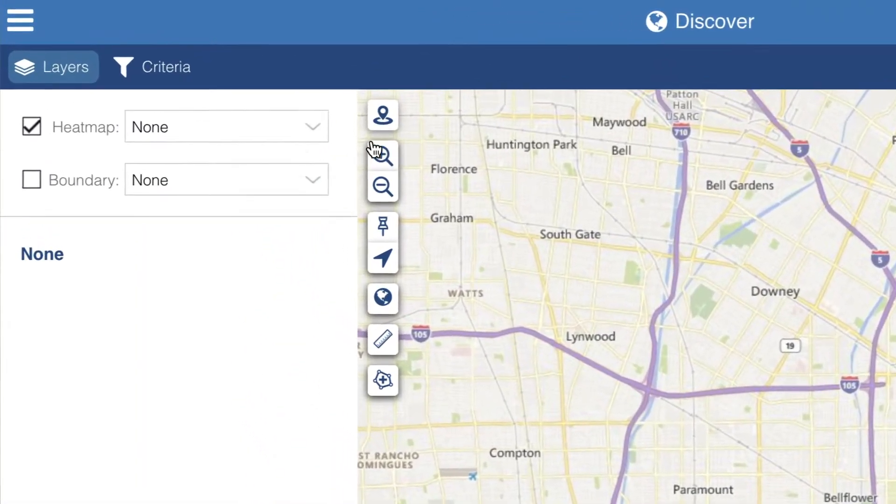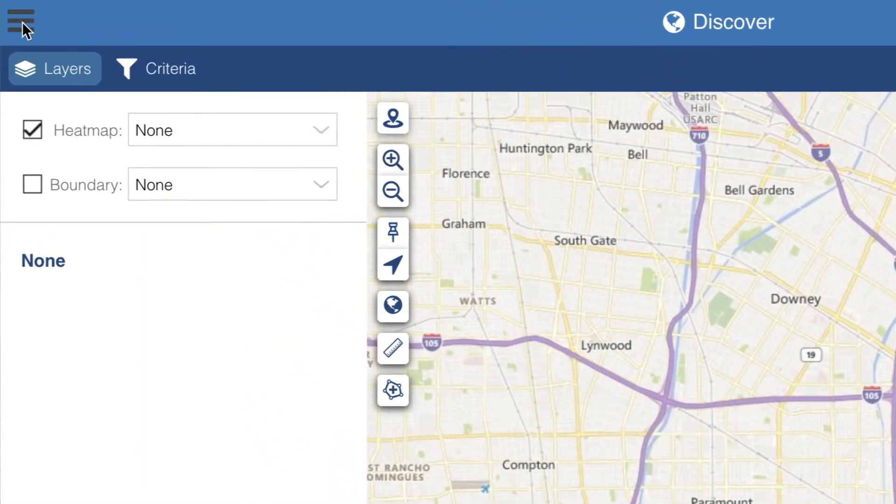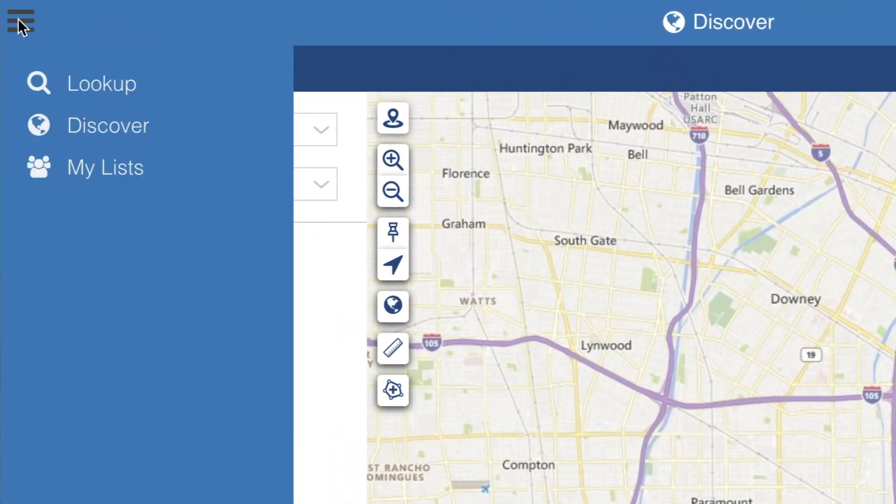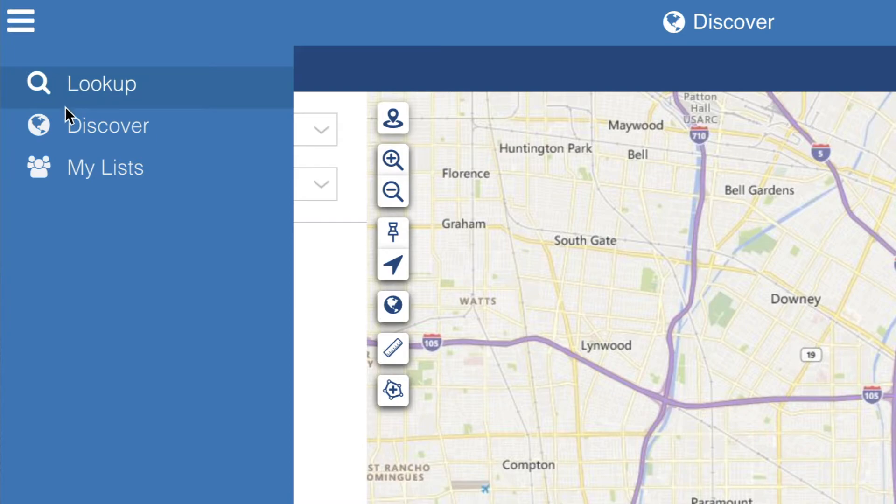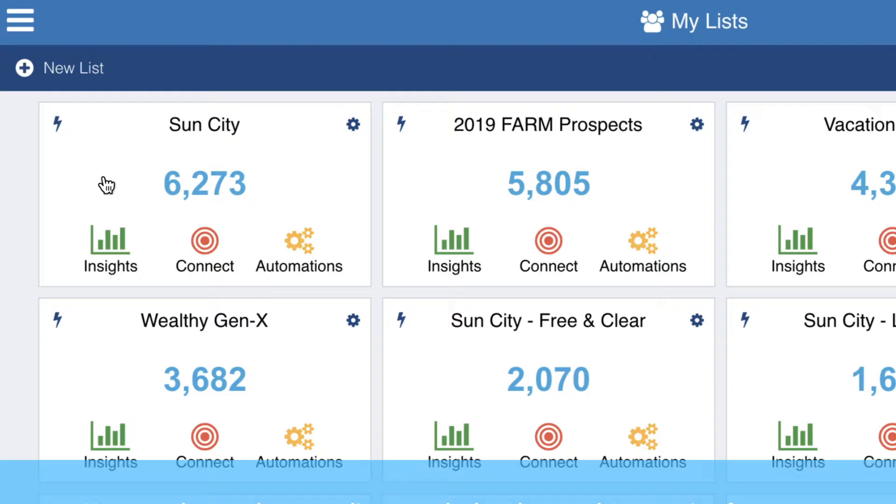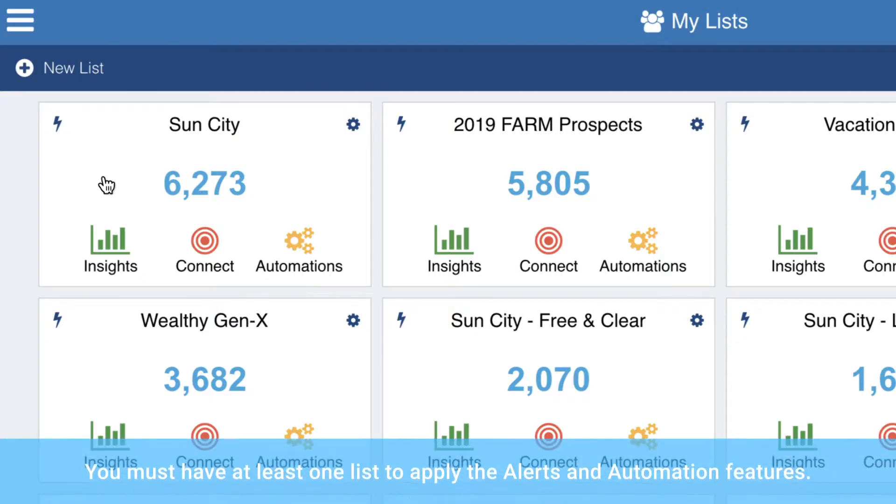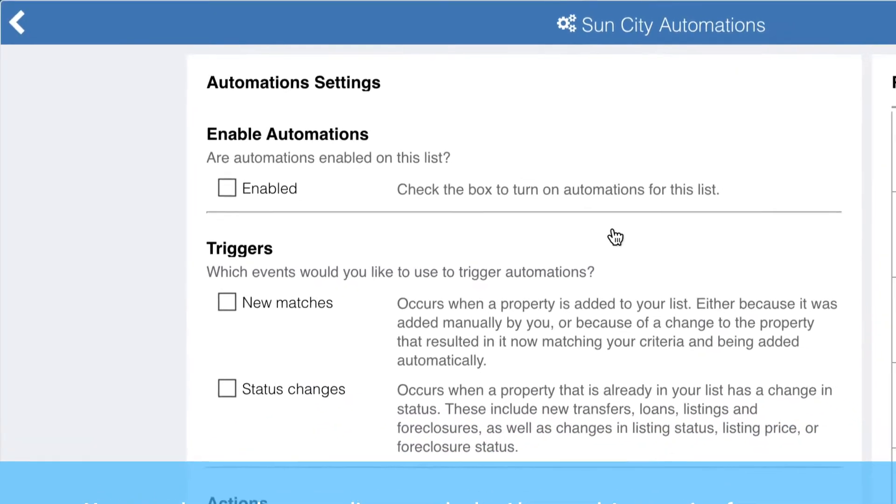First, navigate from the main menu to My Lists and you'll see list cards for the lists that you've already built. Click on the Automations button on one of your lists.